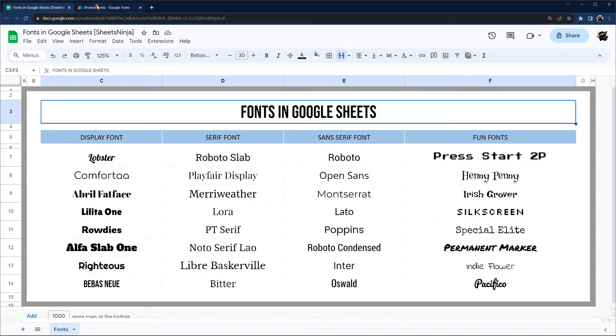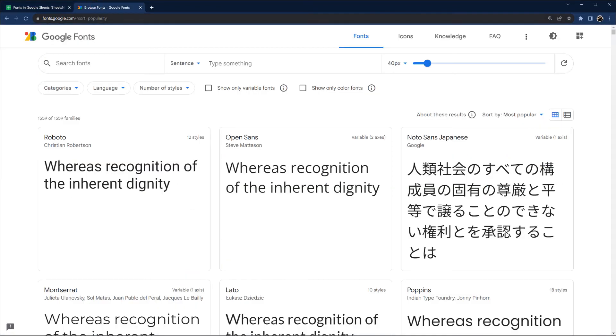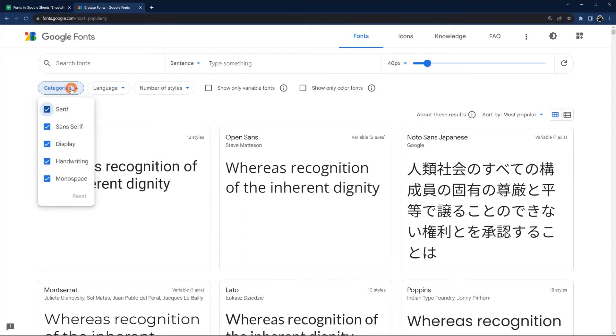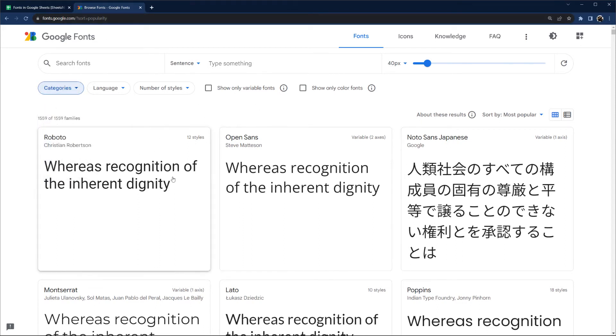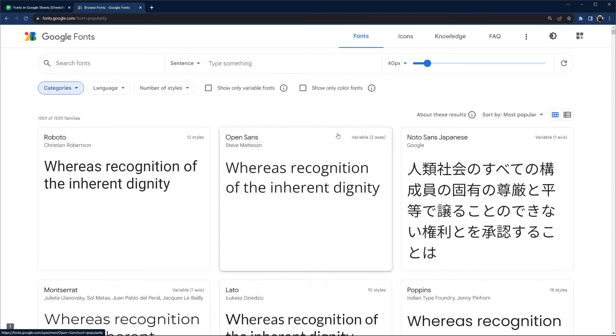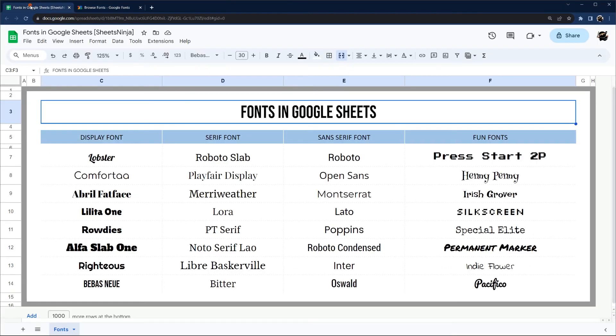One thing you can do is go to fonts.google.com, and you can narrow down things a bit differently and see some bigger sections. Another thing you can do is just do a Google search for Google Fonts, and you can check out some font sets you can use.